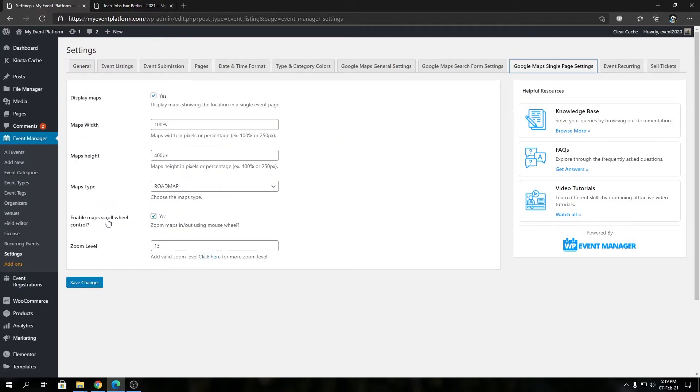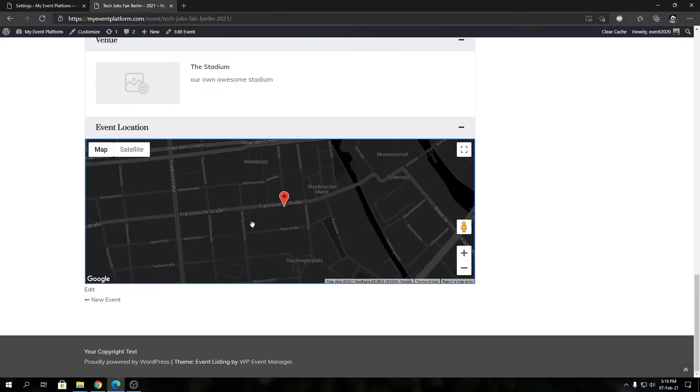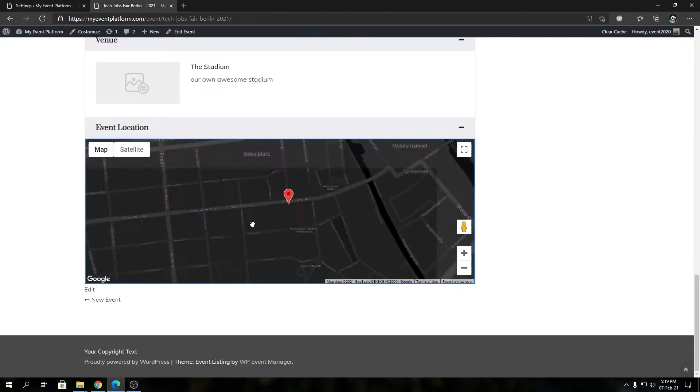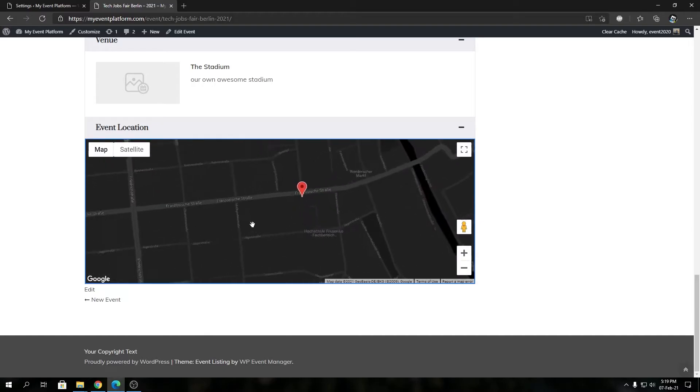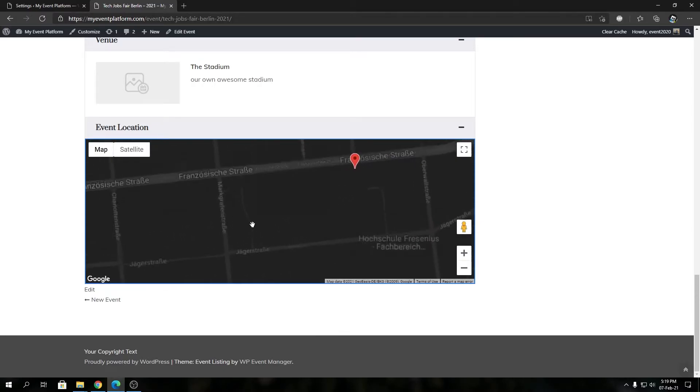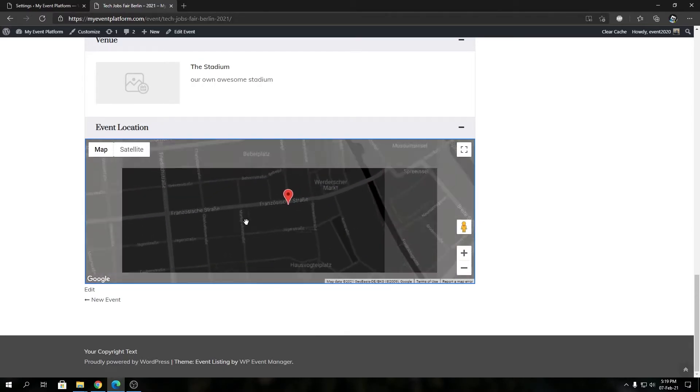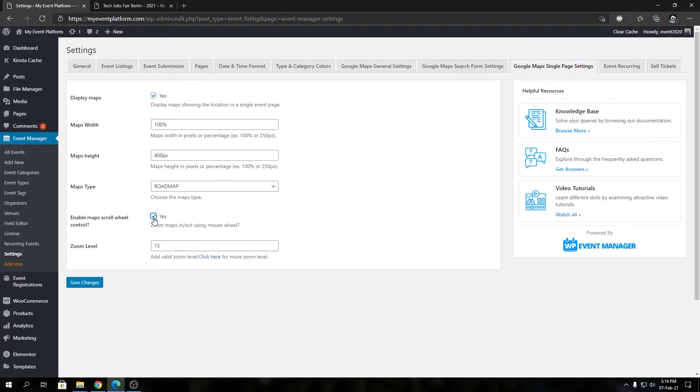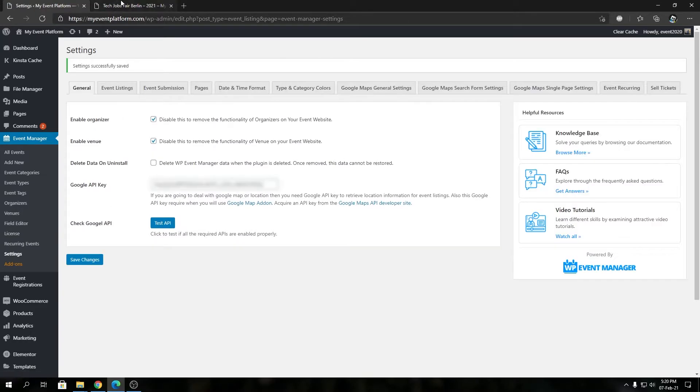So by default it's always yes, so this map zoom over here is controllable via the scroll button of your mouse. So to disable that we can check this button off, save our changes.